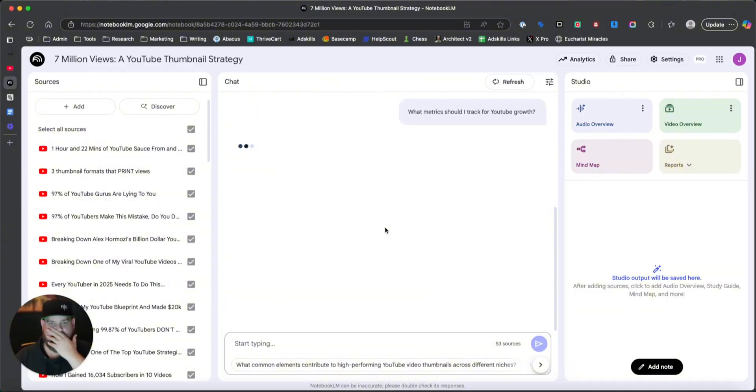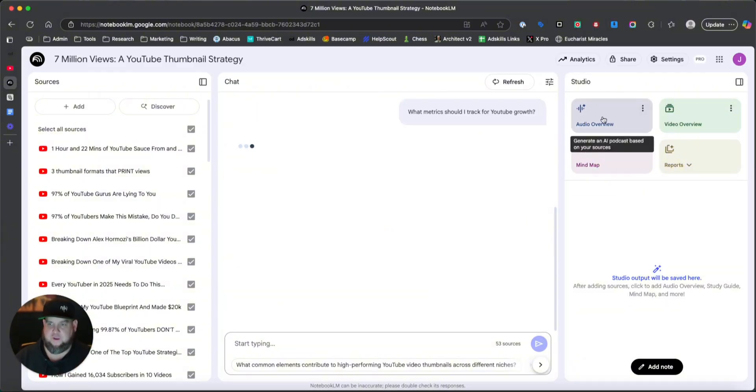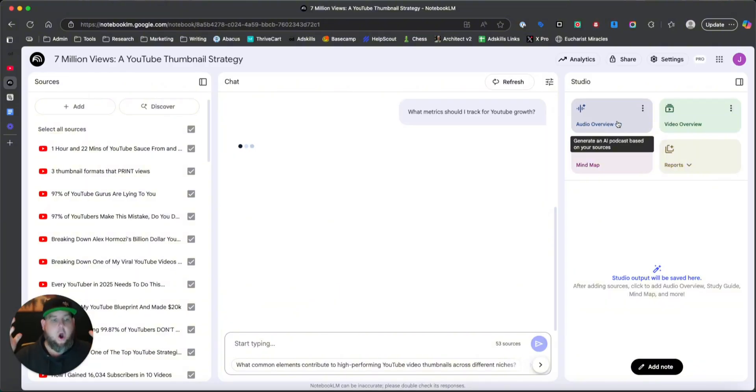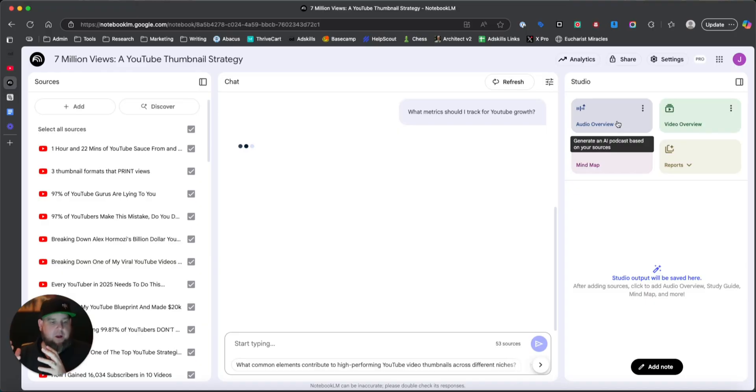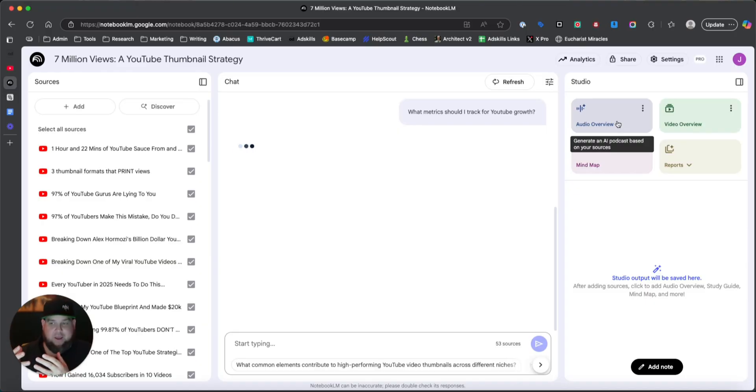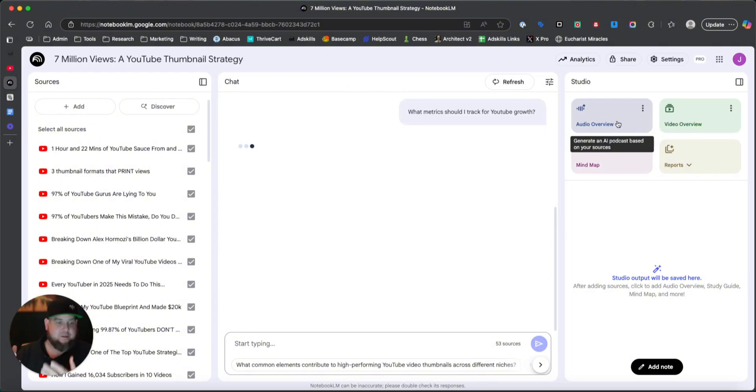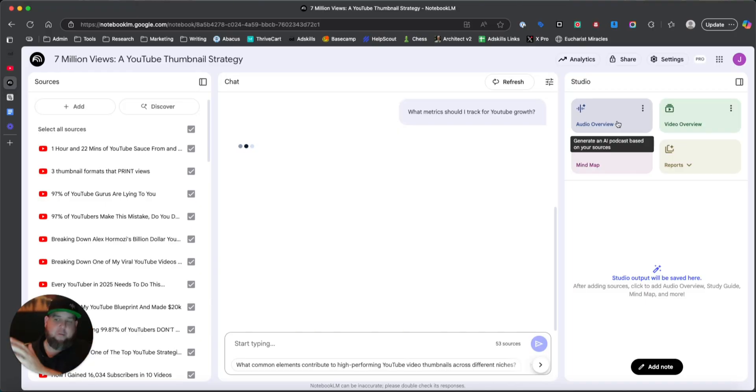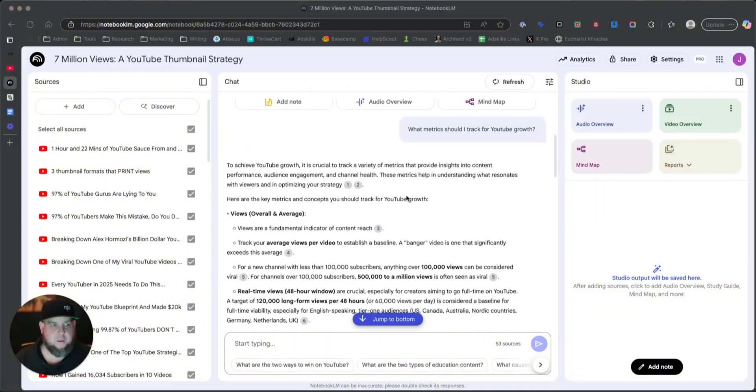It's going to tell me based on all of his knowledge, what metrics I should track for my YouTube growth. And then the next thing that I'm going to do here is I'm going to add this audio podcast feature, right? It says generate an AI podcast based on your sources. And what that's going to do is when I click that button, it's going to summarize all of his knowledge into one 10 to 20 minute long, rather entertaining two person AI podcast where it's introducing a topic. And then the second person is asking questions and they're going back and forth.